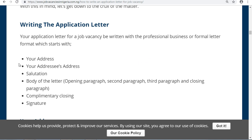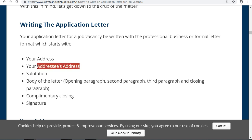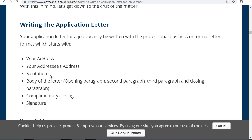What you have to do is write your application letter in a professional business or formal letter format. It's a formal letter, not an informal one. It begins with your own address, then the address of the person you are writing to.